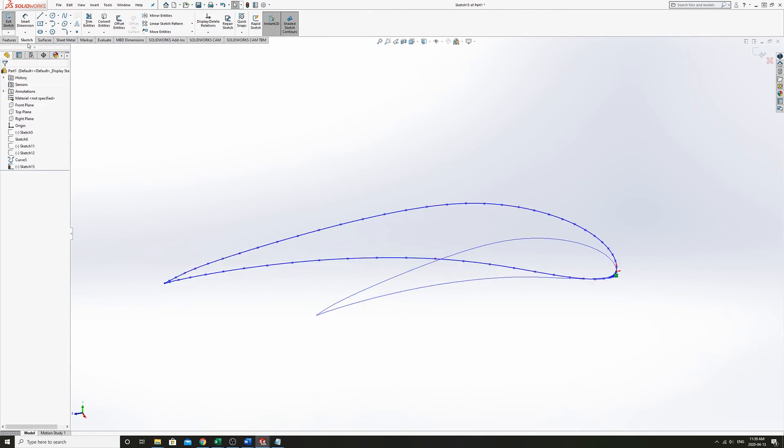And that's about it. That's the several ways that you can import airfoils into SOLIDWORKS.